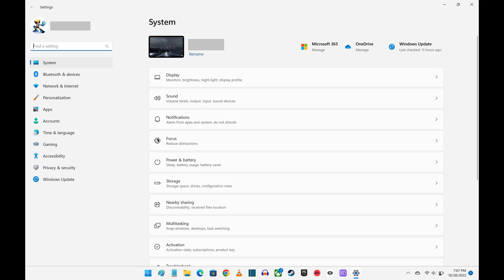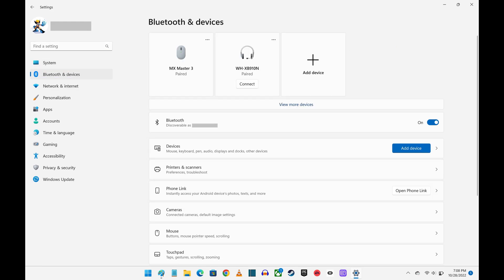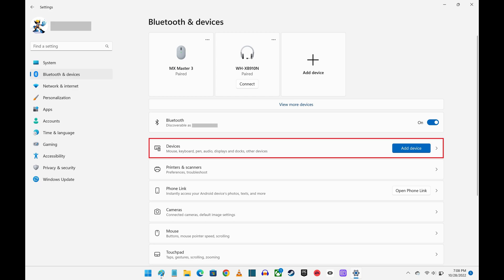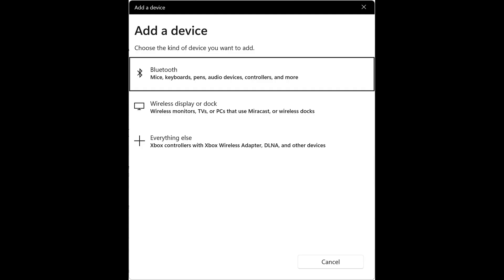Step 9. Click Bluetooth and Devices in the menu on the left side of the screen. The Bluetooth and Devices menu is shown on the right side of the screen. Step 10. Find Devices and then click Add Device. The Add a Device window opens.